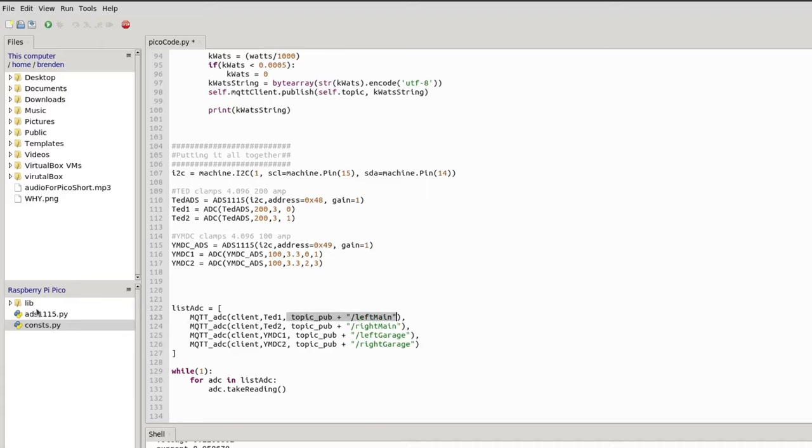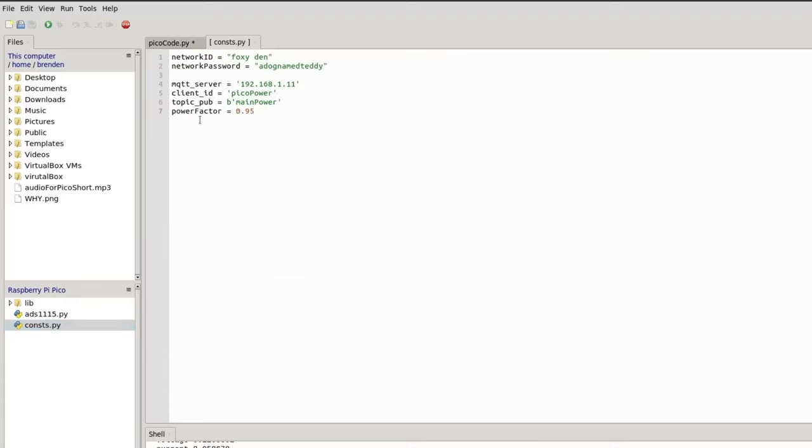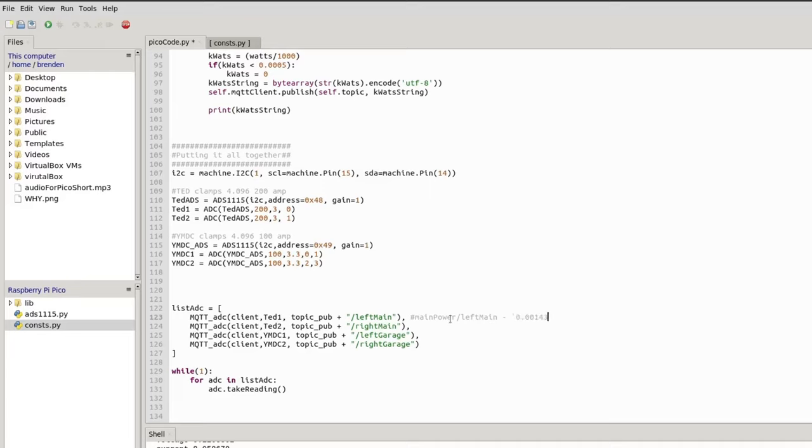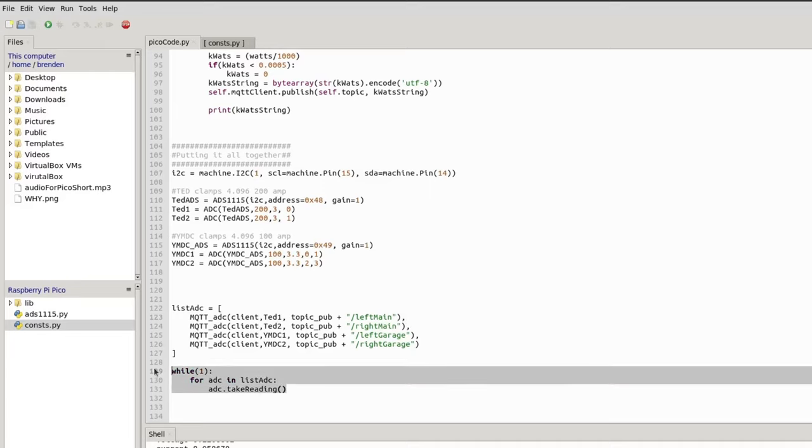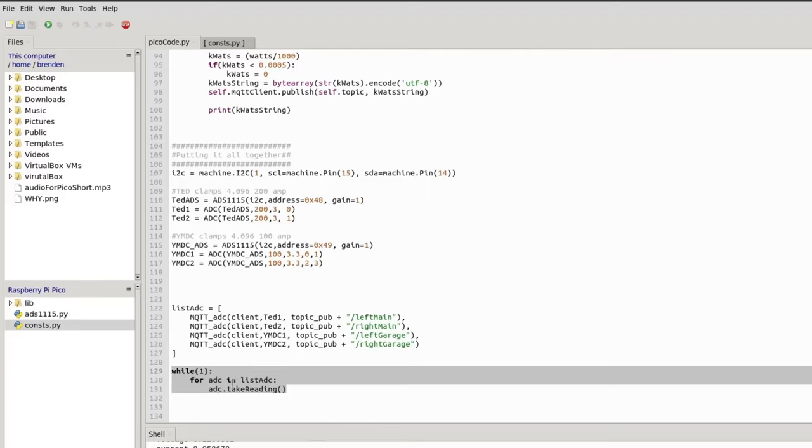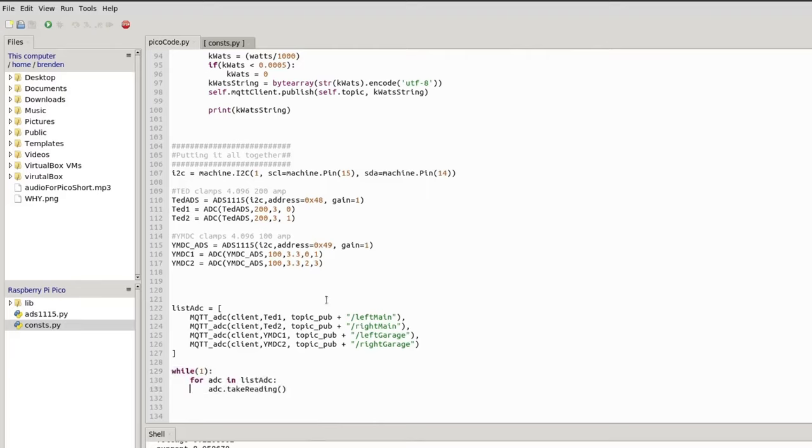This topic pub is part of this, so it's main. What this will look like is we're going to be publishing to mainpower/leftmain and it's just going to be a value. It's going to be some instance like 0.00156 or 53, and it's just going to be the single number that will make it easier for Home Assistant to parse it. From there we just keep looping constantly. Every few seconds we'll switch which ADC is doing the reads and publishing their data.